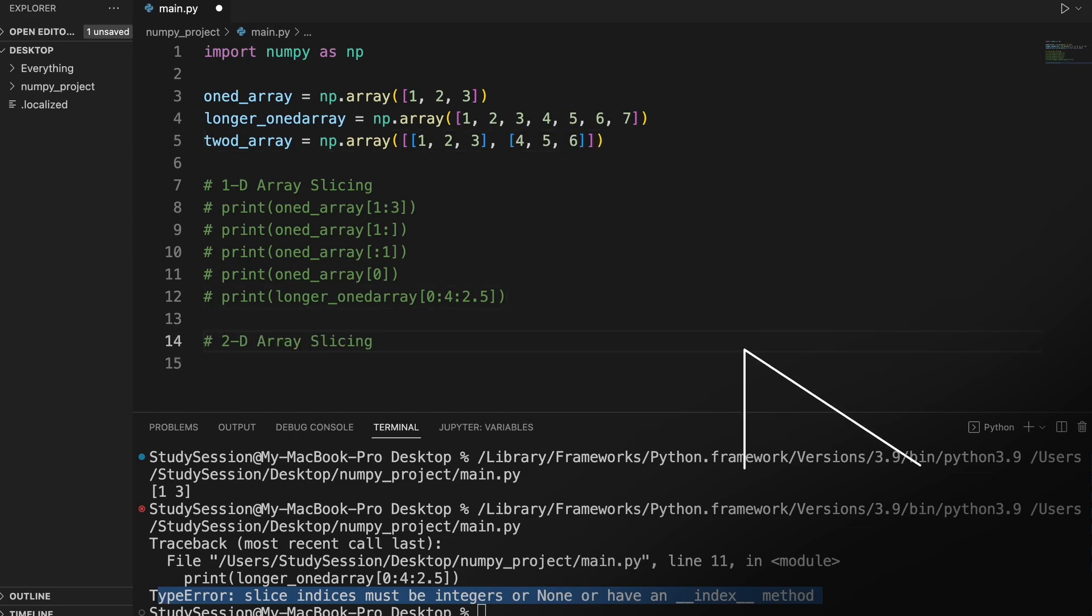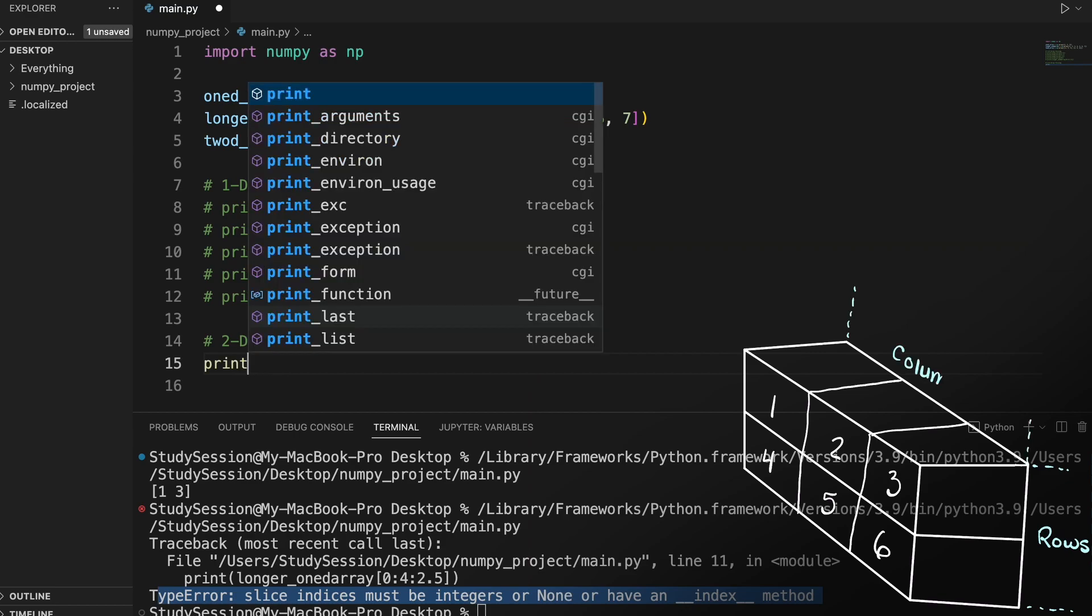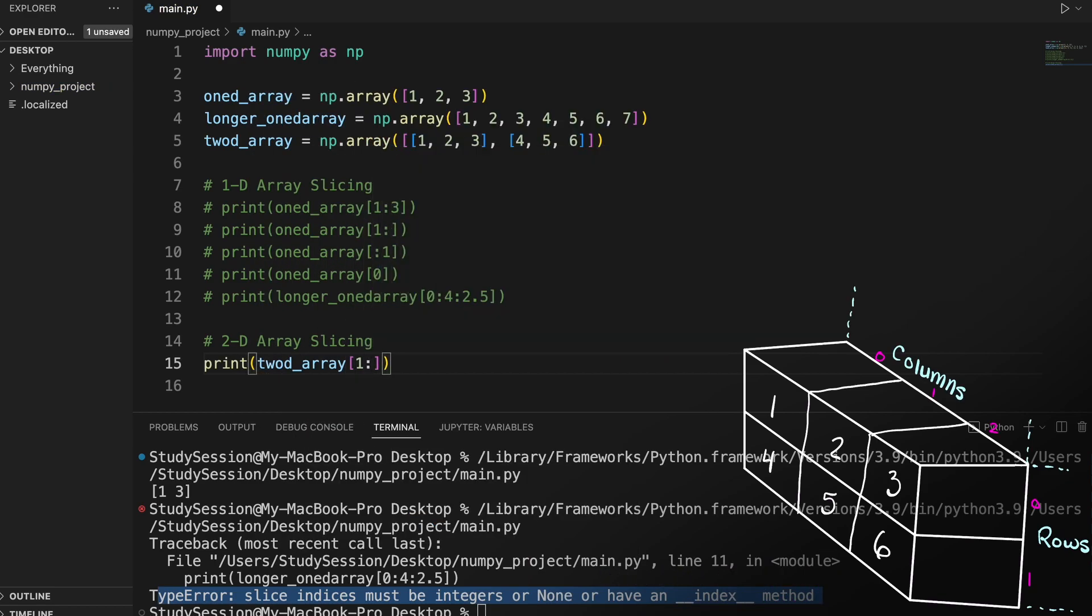So if we want to slice 4, 5, 6 here, all we need to do is put our start index at 1, and tell NumPy we want all columns through this colon here.